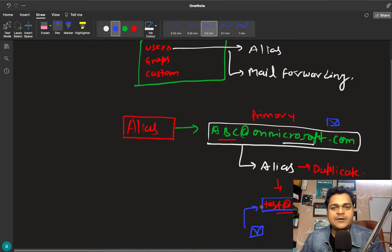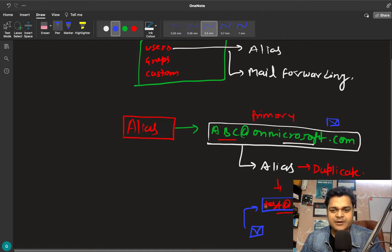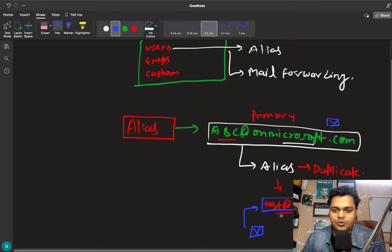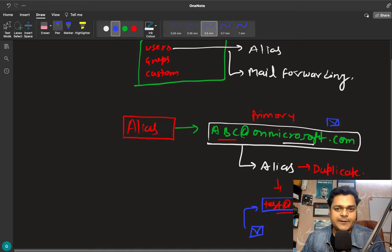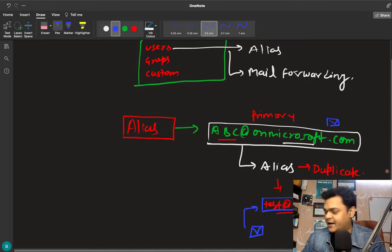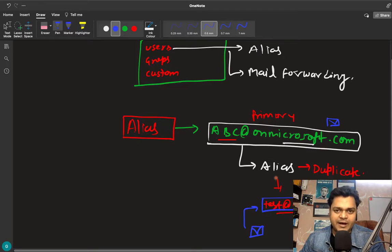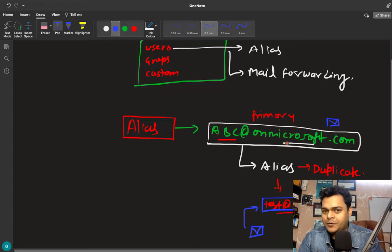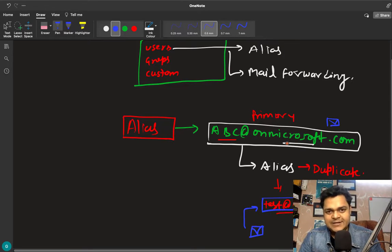Alias is only for receiving email — we don't have the authority to log in to the Office 365 portal using the alias address, and we are unable to send any email using the alias name. Let me guide you on how to create an alias and how to use it in a real environment.